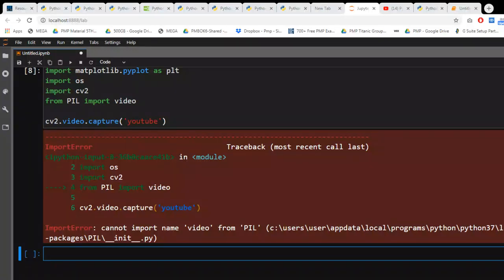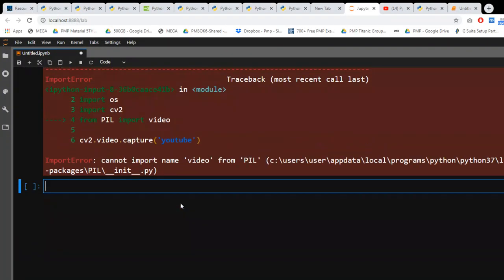What is going on everybody, welcome to another tutorial on how to make a simple game using around 10 or 20 lines of Python, or 15 lines of Python, you can at least say that.